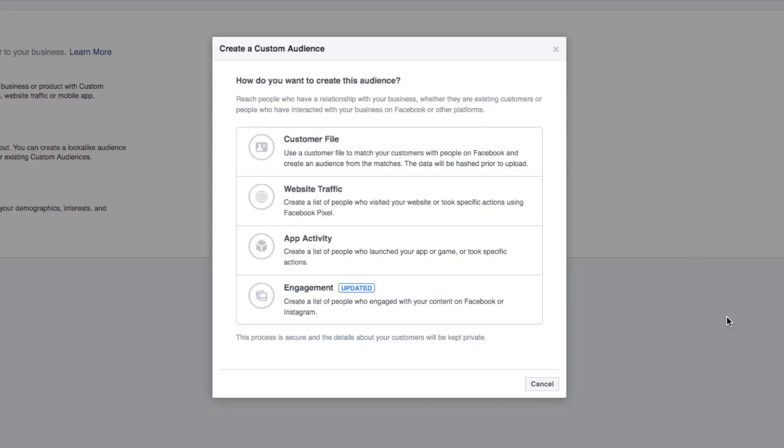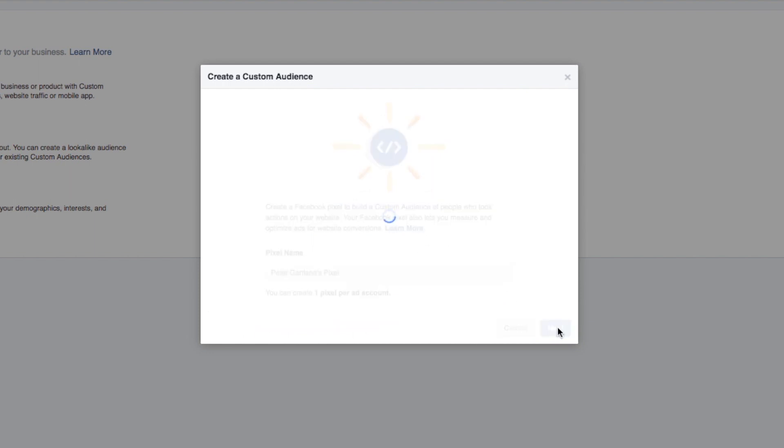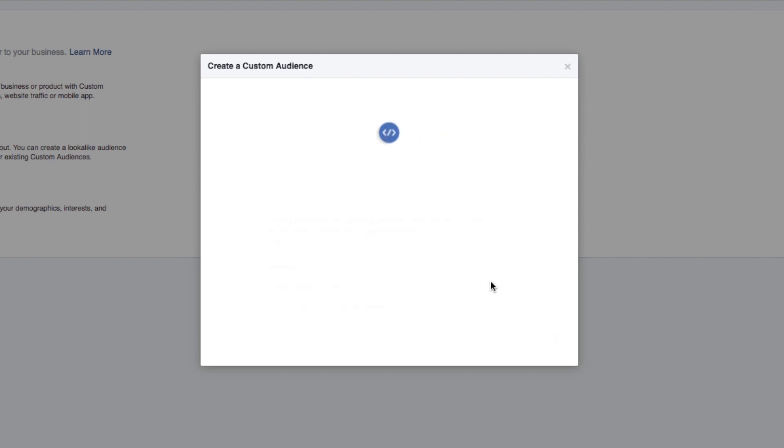The second way you can create a custom audience is by creating a list of people who have visited your website or took specific actions whilst on your website. Now there is a little bit of a technical setup here so you will have to put a pixel on your website which is just a tiny tiny bit of code.